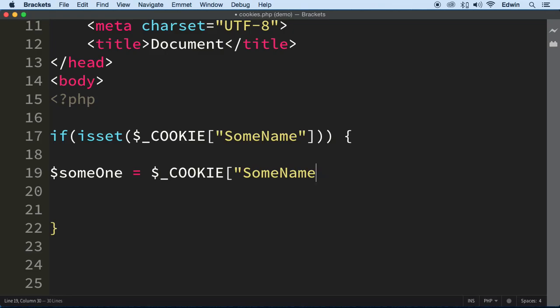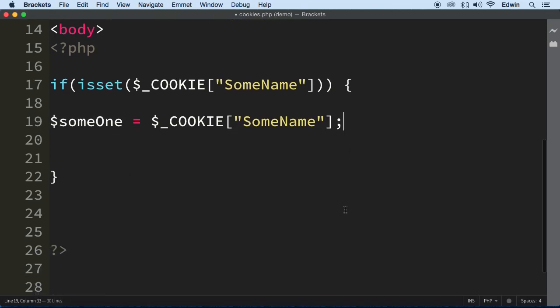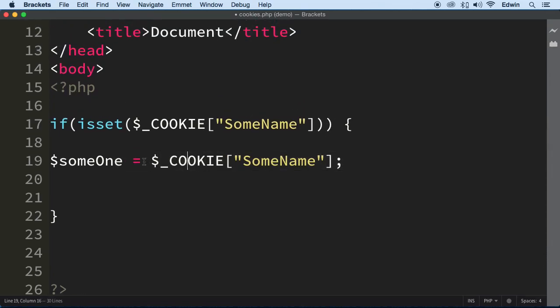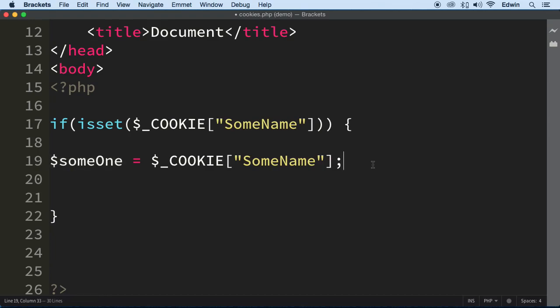So that way we can work with it a little better, right? Instead of using this whole thing, we can use this, but why would we want to use that? It's too long. Let's set it to a small variable and then we can play around with that value. So now if this is set, if they come back, we're going to set the value of someone, of the cookie name, to someone right here.